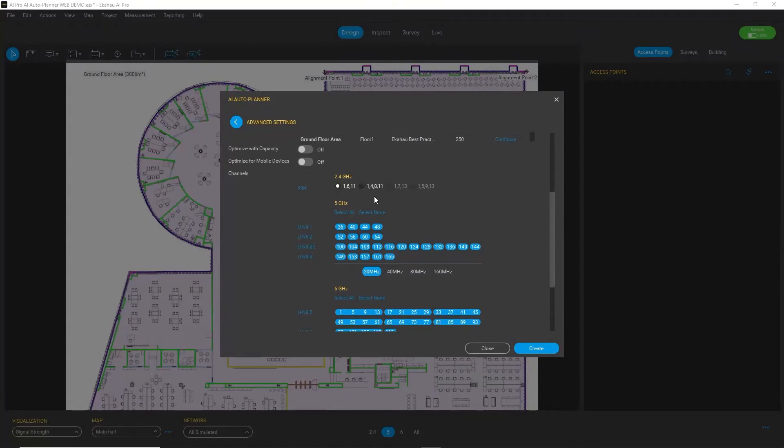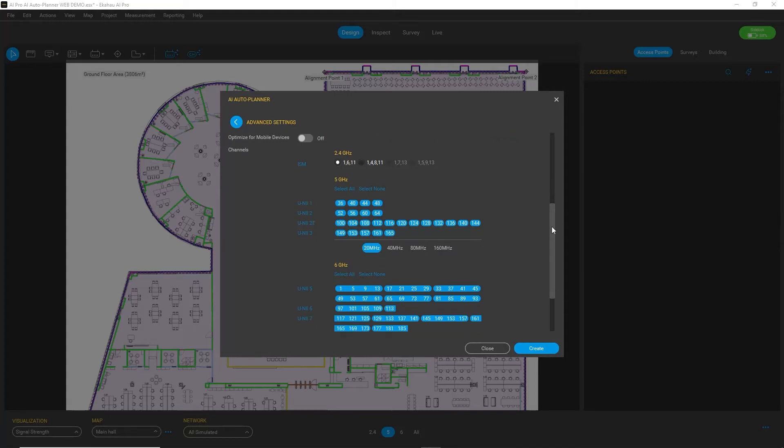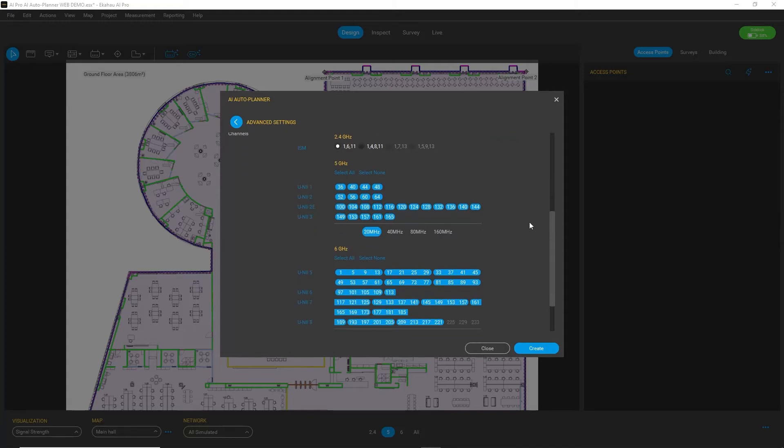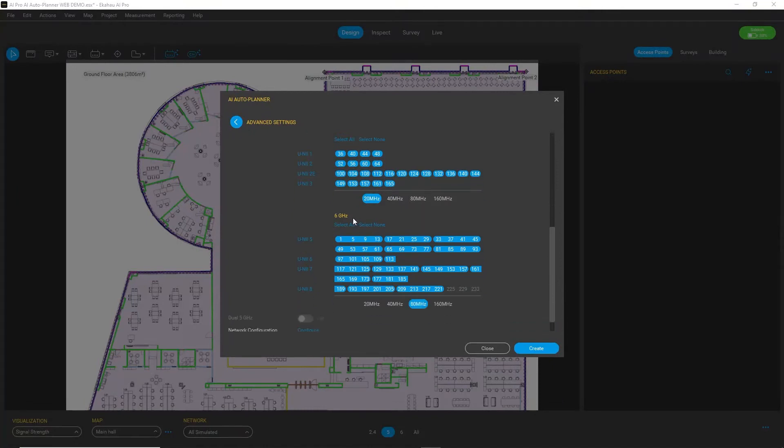For example, you'll probably always be using channels 1, 6, and 11 on 2.4 gigahertz, but for the other bands you can select any bandwidth and channels you like, as well as for the 6 gigahertz band.